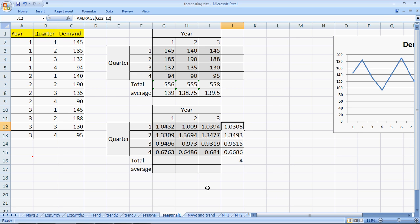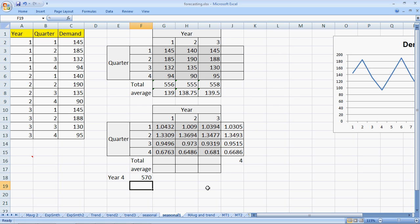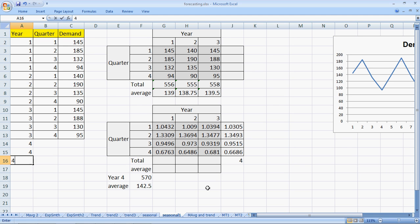So now, these are the seasonal indices for each of the four quarters. In case somebody tells me that there is a year four with a total demand expected to be around 570, the average of every quarter would be around 570 divided by 4, which is 142.5. For year four, quarter one, quarter two, quarter three, and quarter four...